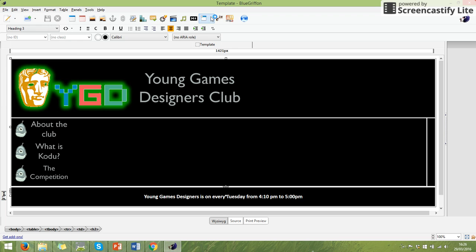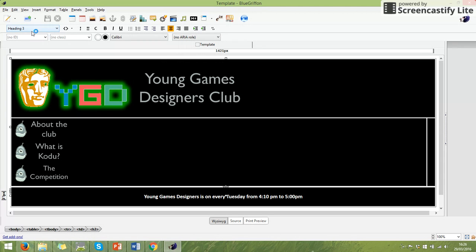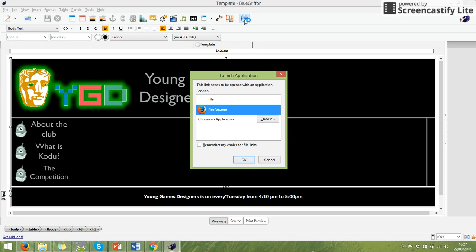And what I'm going to do now is I'm going to check it in a web browser. This will not, I will repeat, not put it on the internet. It's only checking what it would look like if it were on the internet. I'm going to use the button right at the far end of this top section, which has got a little world on it. And if we click on it, it will give you a list of browsers to check.